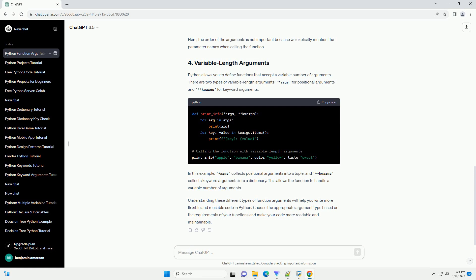Keyword arguments are passed to a function using the parameter name, which allows you to specify the values for specific parameters regardless of their order. Here, the order of the arguments is not important because we explicitly mention the parameter names when calling the function.